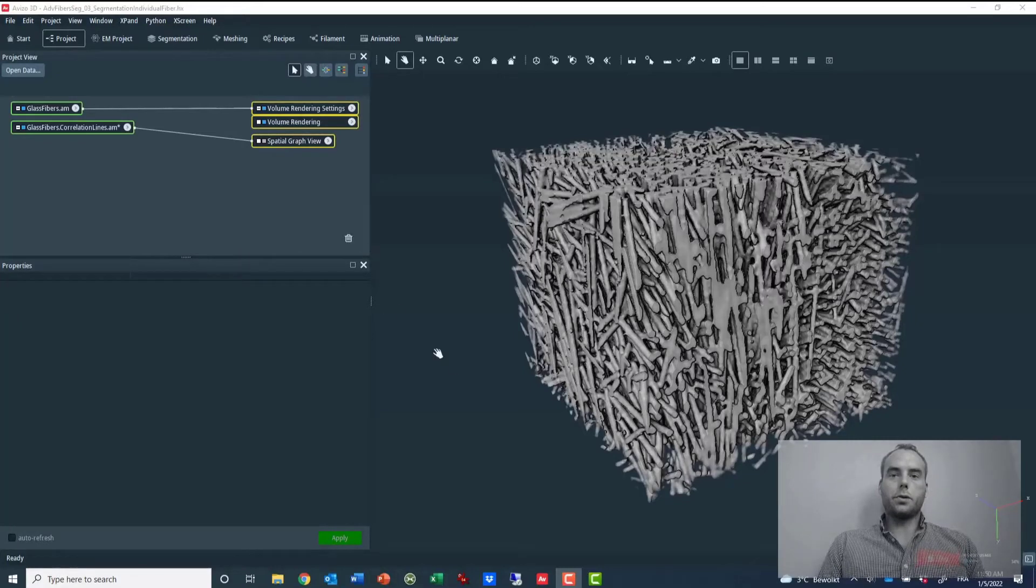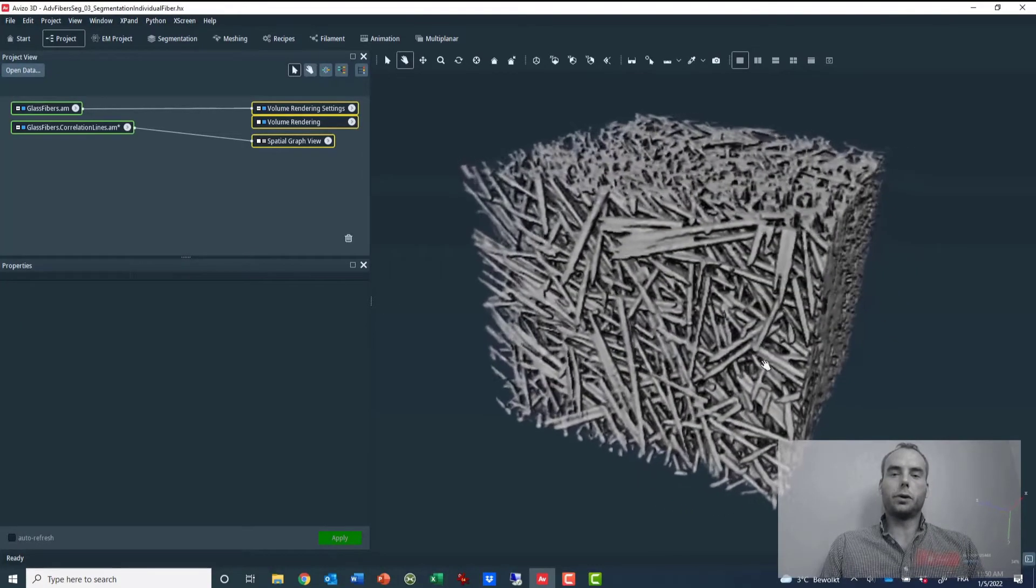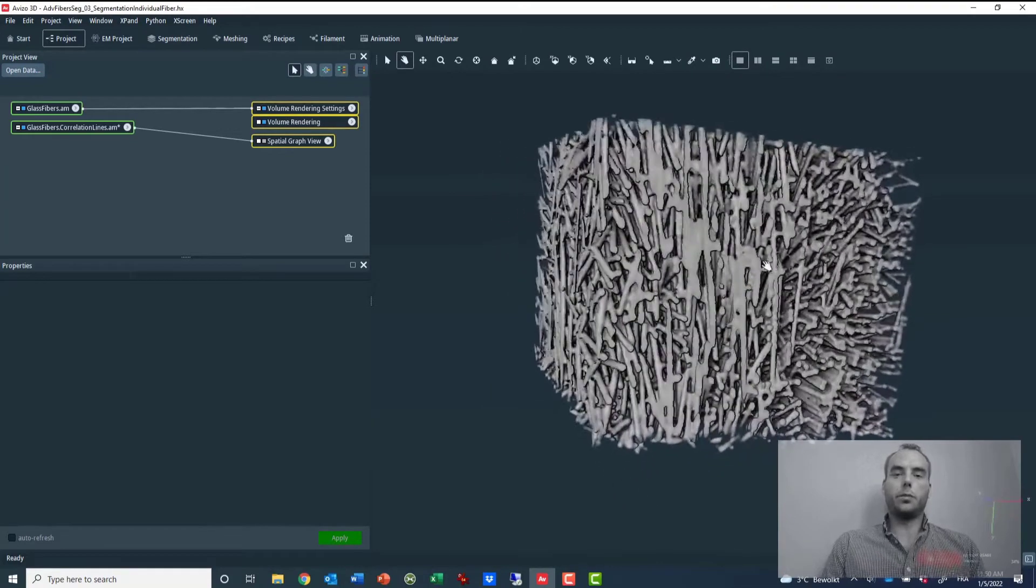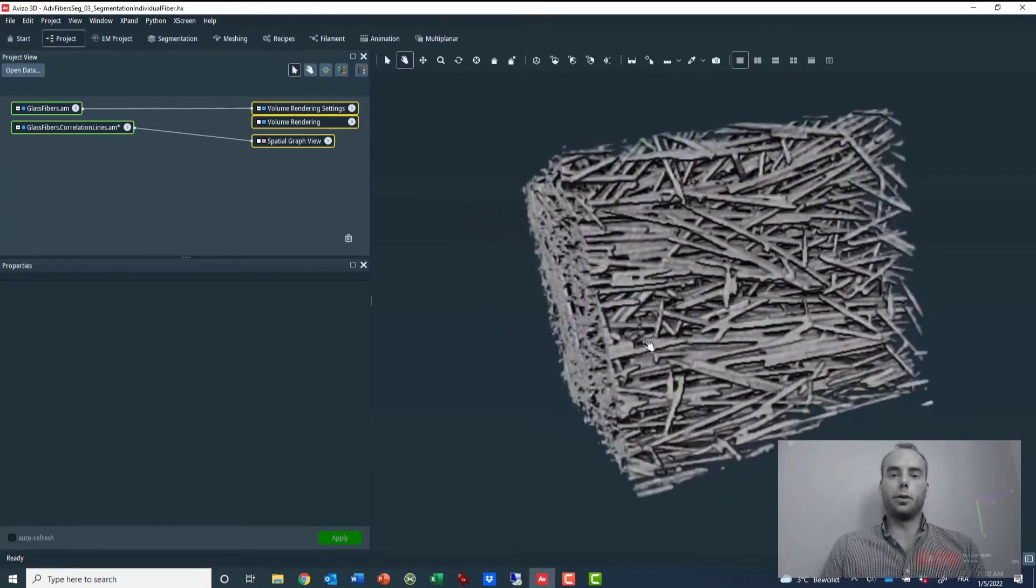Hello, so today I'm going to show you how to display a small portion of a volume and to use that small portion to inspect the whole volume.